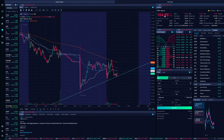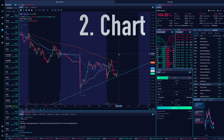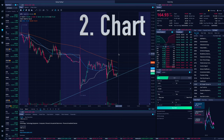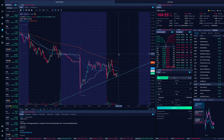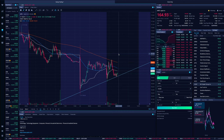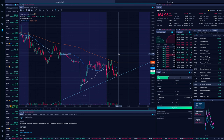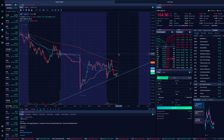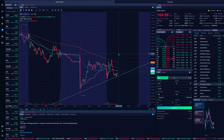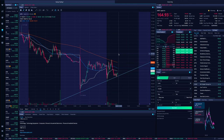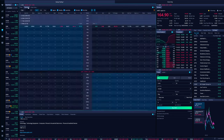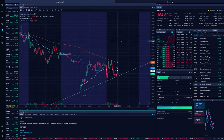The next piece is the chart — this big section here. Someone like me is very technical; I like to look at charts, lines, and trends, so for me that's very important. If you're an investor maybe not as much, but for me the chart is pretty much the focal point of my layout. You can bring it in to make it smaller or bigger depending on how you want it positioned.